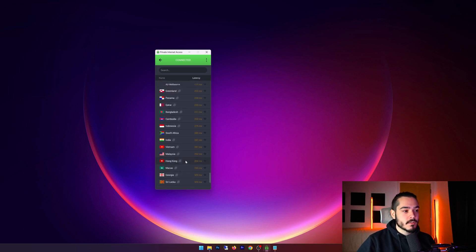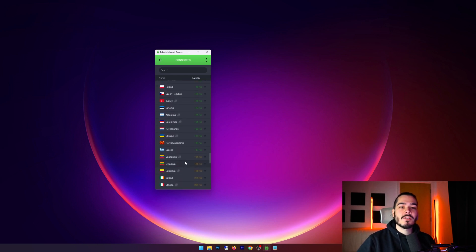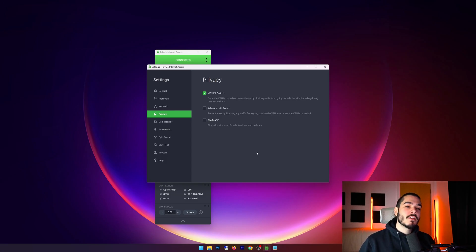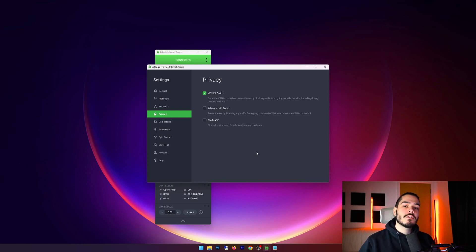Now I just want to go through some extra features that are offered with Private Internet Access. The first is a VPN kill switch, which is pretty standard with most other VPN providers. It basically just blocks your internet connection from connecting to the outside world unless you're behind the VPN.